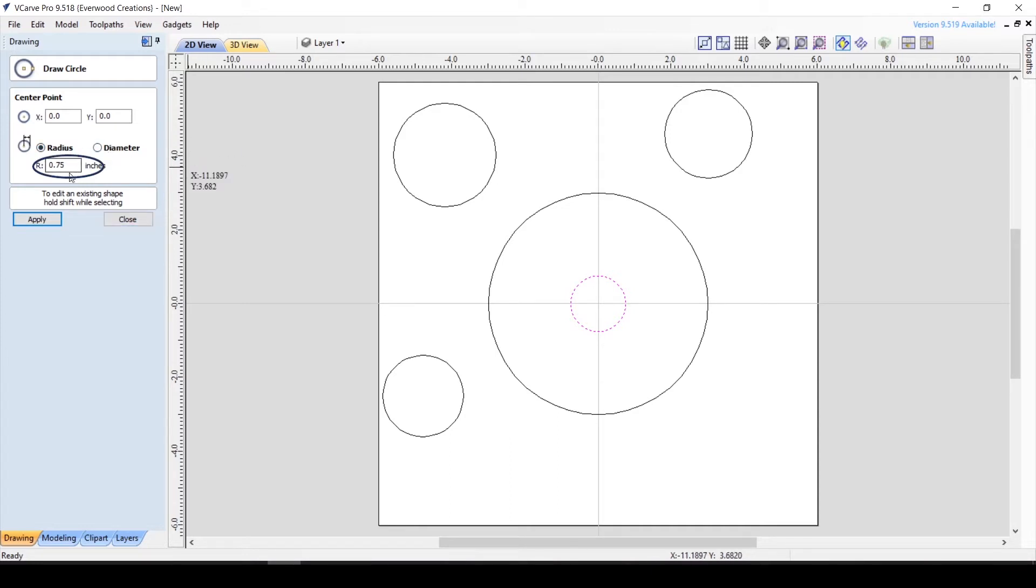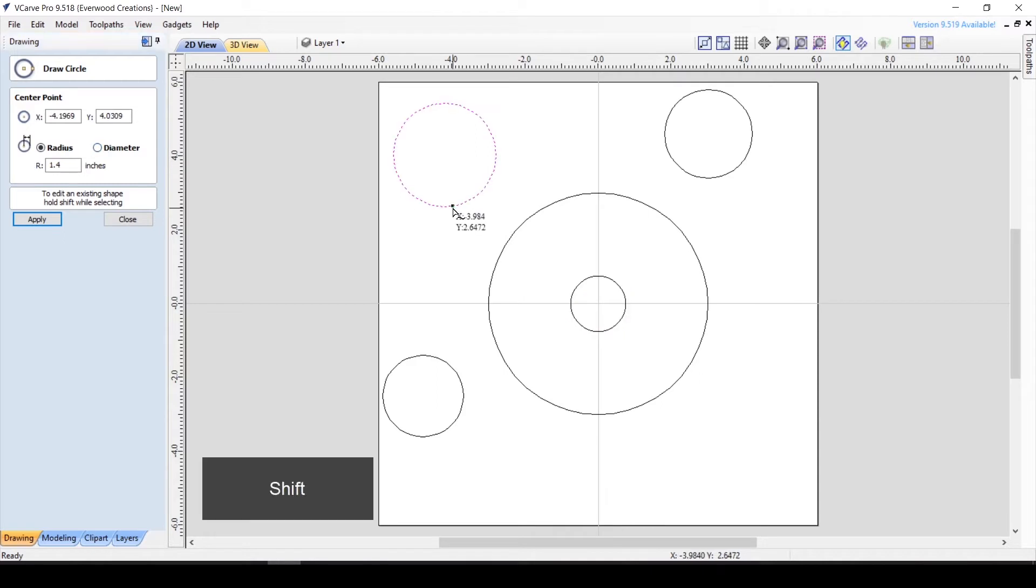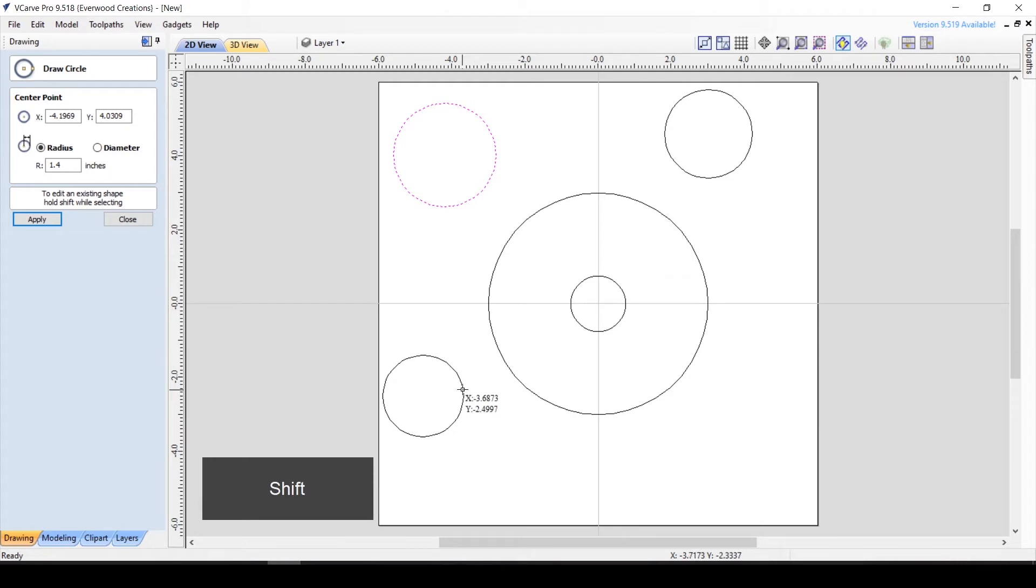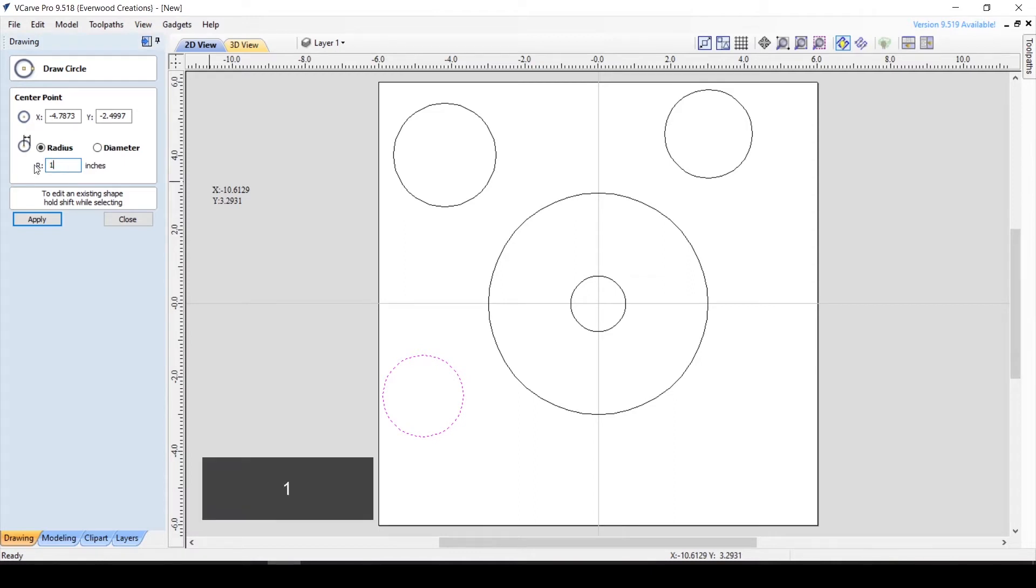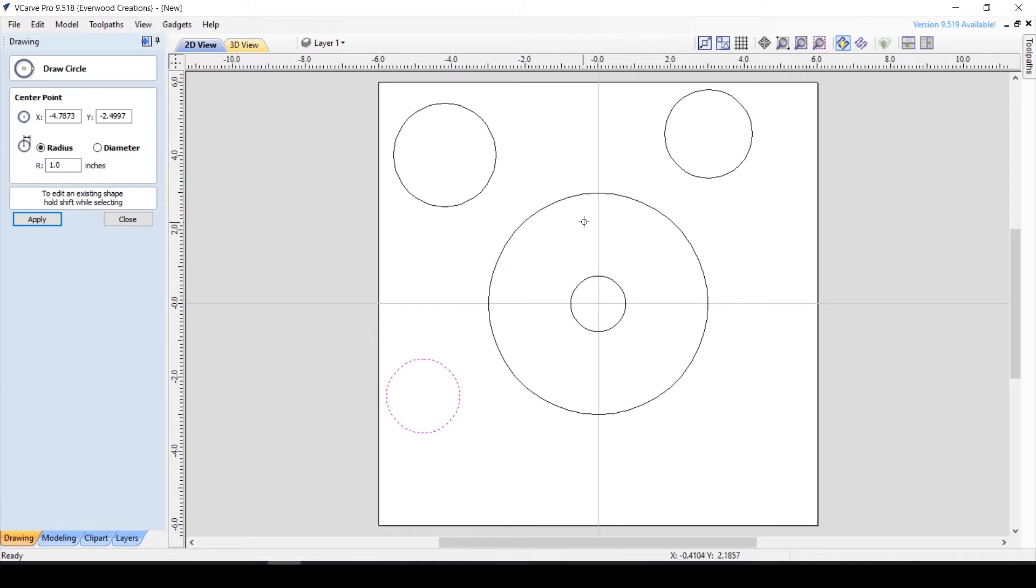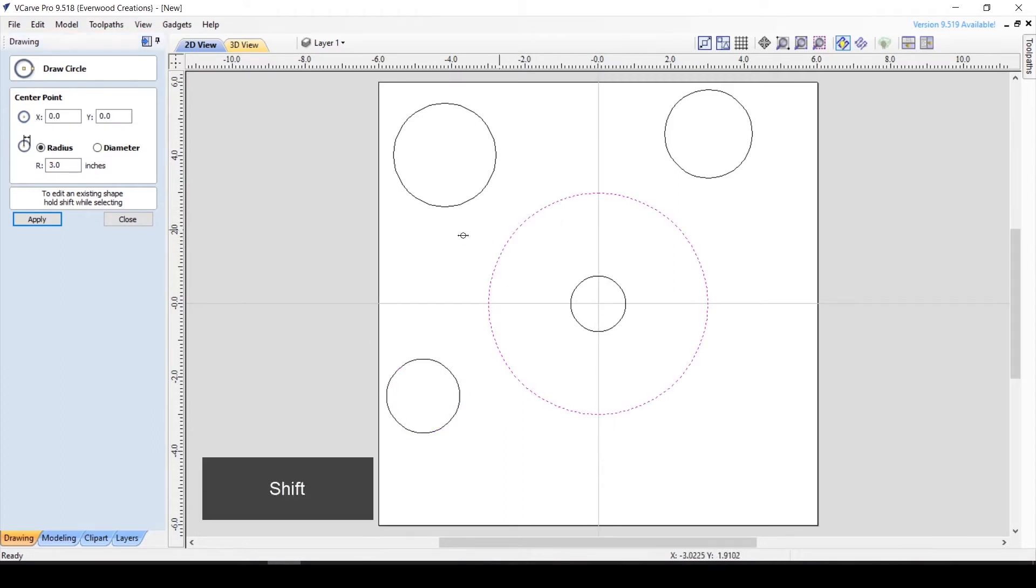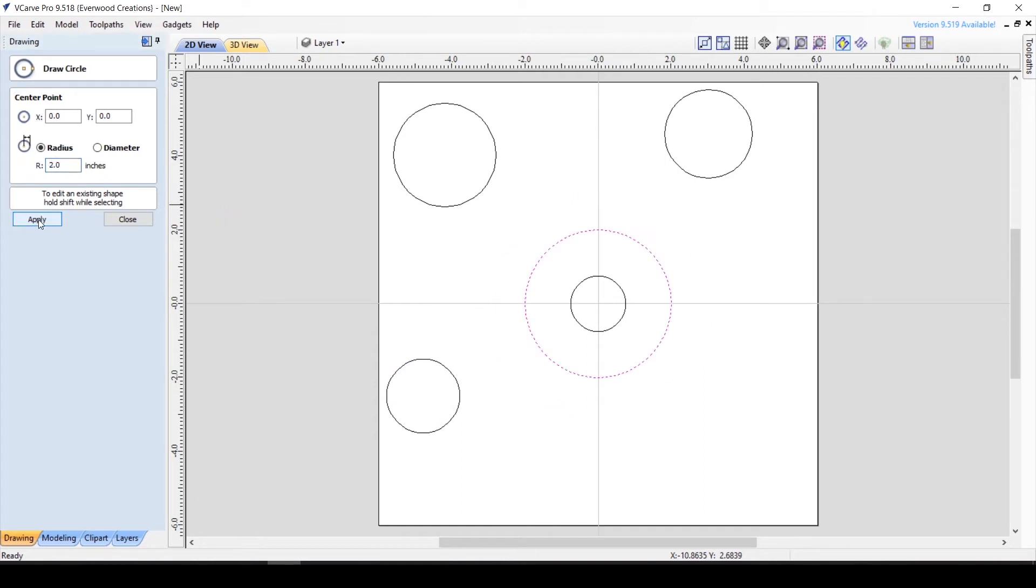If you wish to edit a different circle, just hold the shift key to select the new vector. Then change the properties and hit apply. You can edit any circle from this panel. All you have to do is select it first, then change the values in the boxes. This can be done at any point in the future as well.